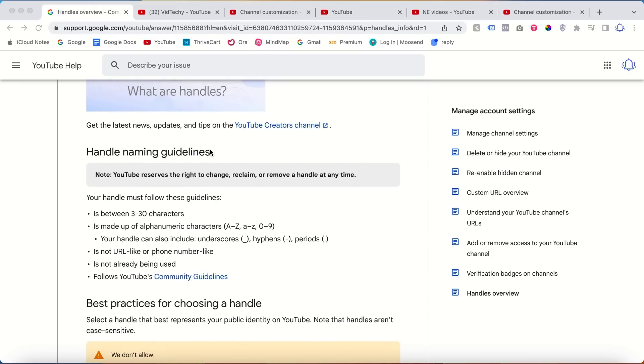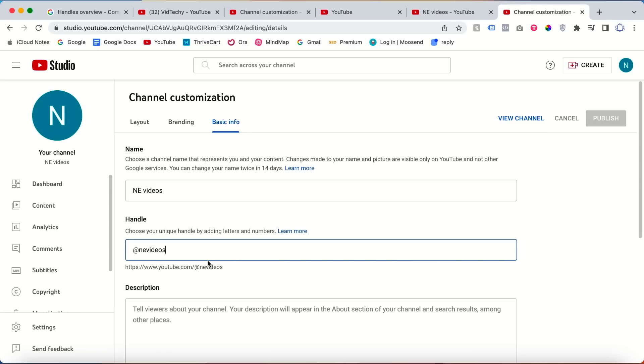I hope you learned something about how to change your YouTube handle in this video. Please subscribe to our channel to get more useful videos about YouTube and YouTube marketing. Thanks for watching.